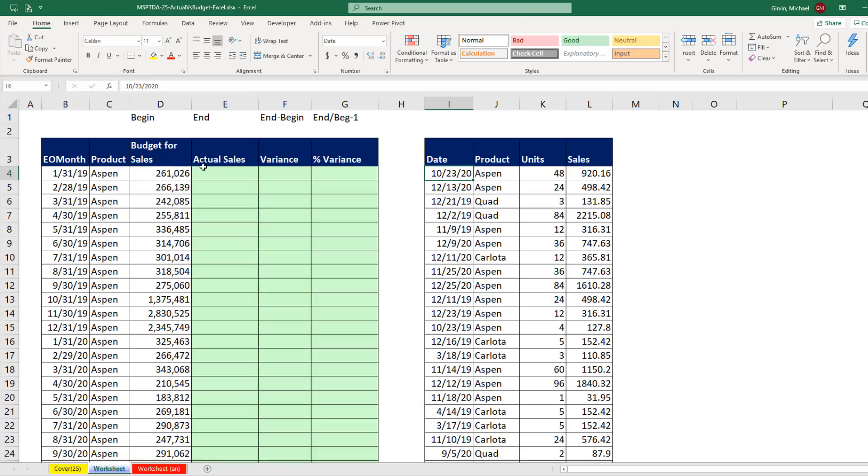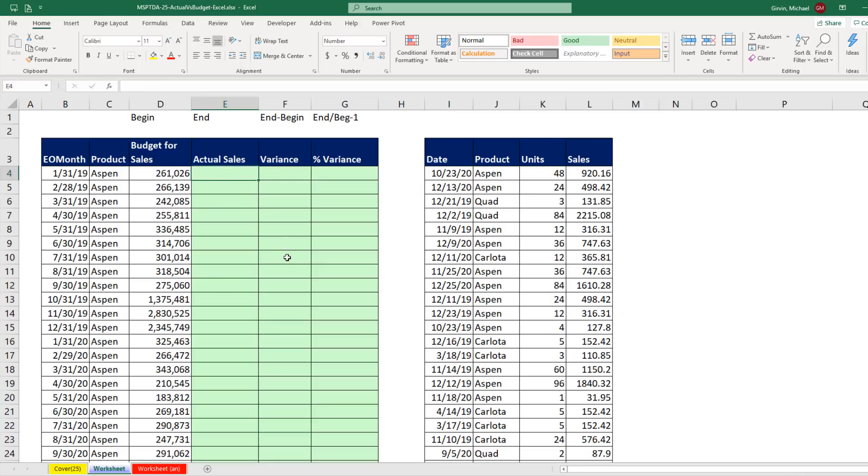So inside our formula, we have the end of the month, that'll be the upper limit. But we'll have to derive inside of our formula the first of the month. That will be the lower limit. Those two conditions will be used on this column. With those three conditions and the SUMIFS function, we can calculate actual sales. Then we can compare budget and actual.